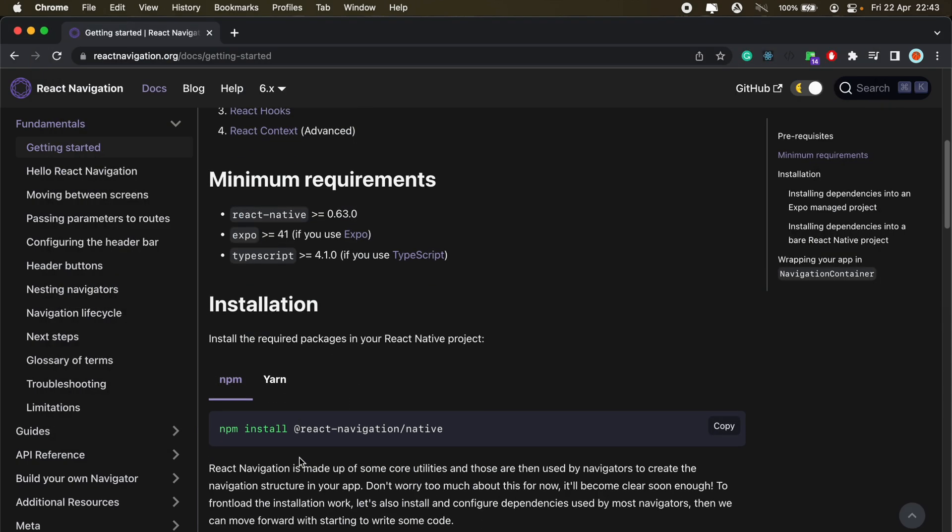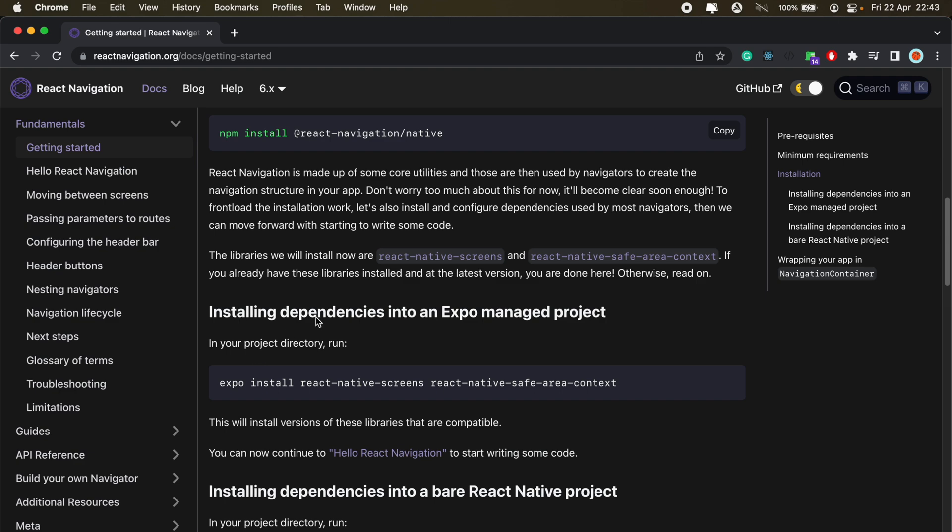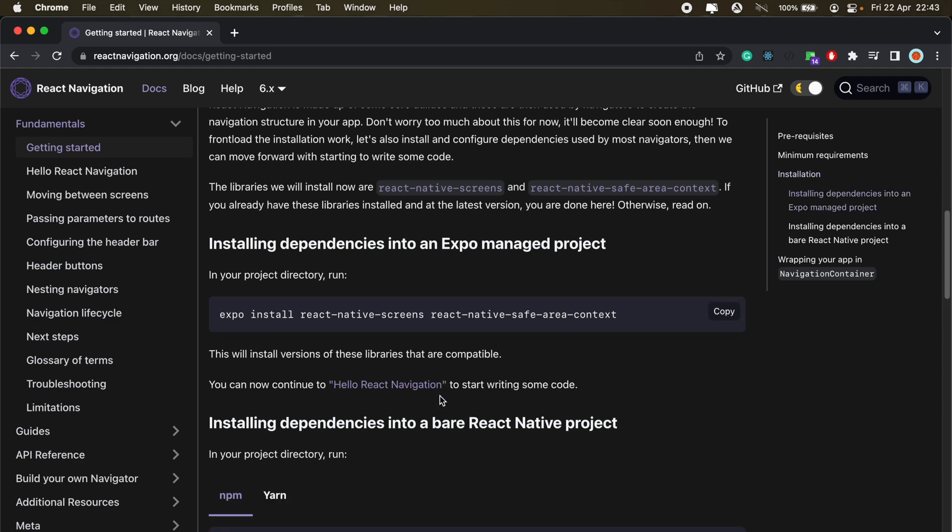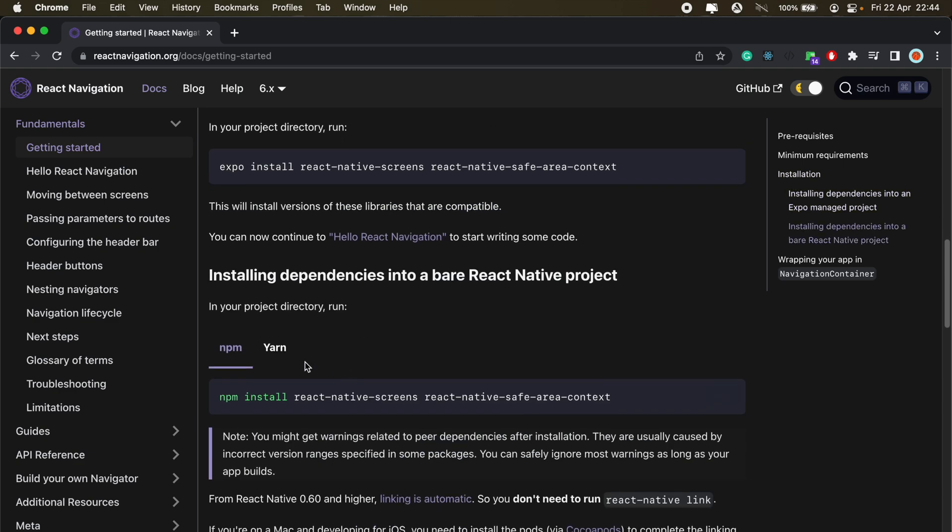Once the first package is done installing, we'll also need to add these dependencies. We'll just scroll down and then install React Native screens and React Native safe area context.